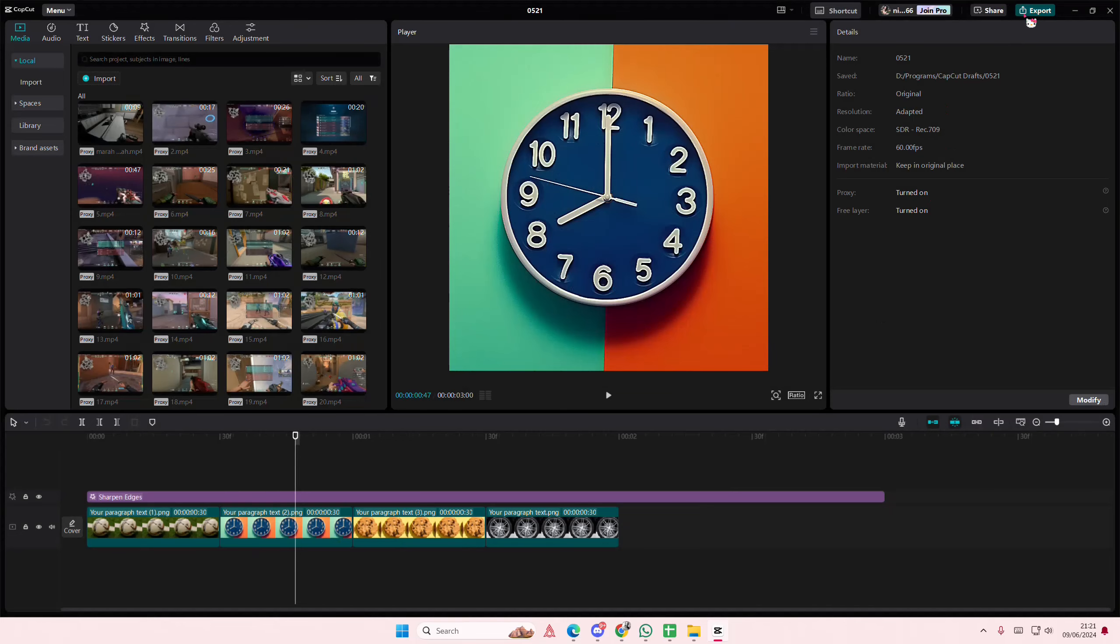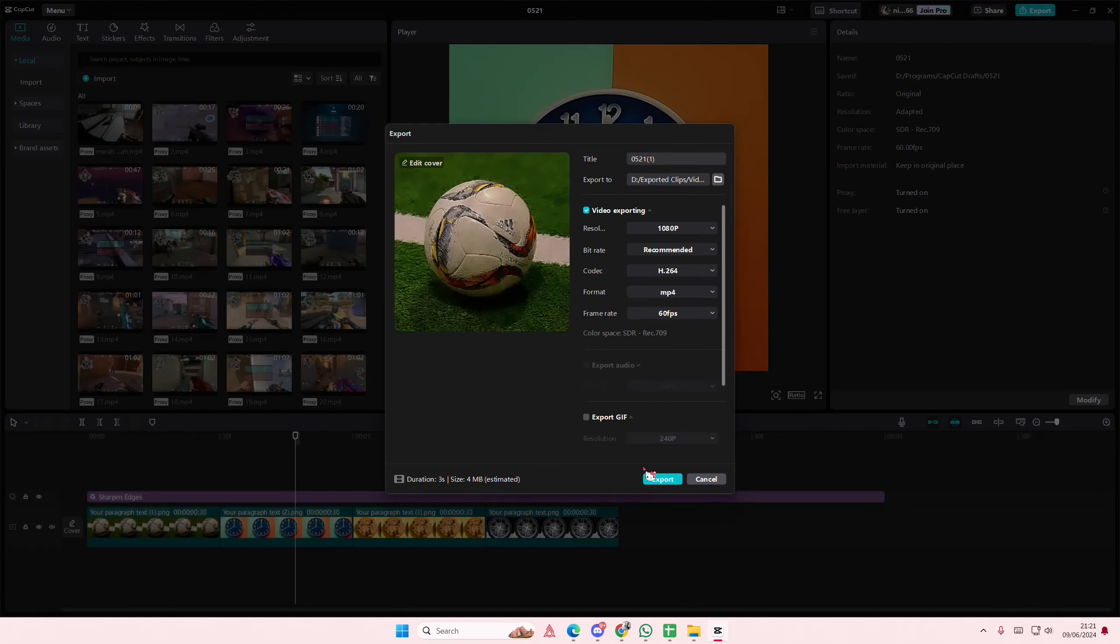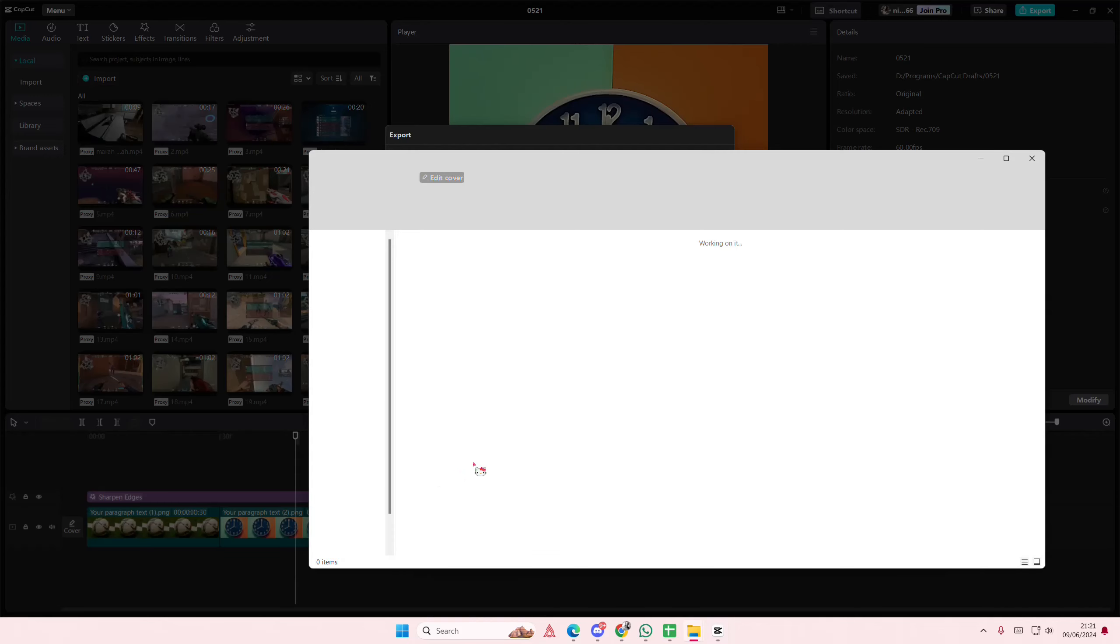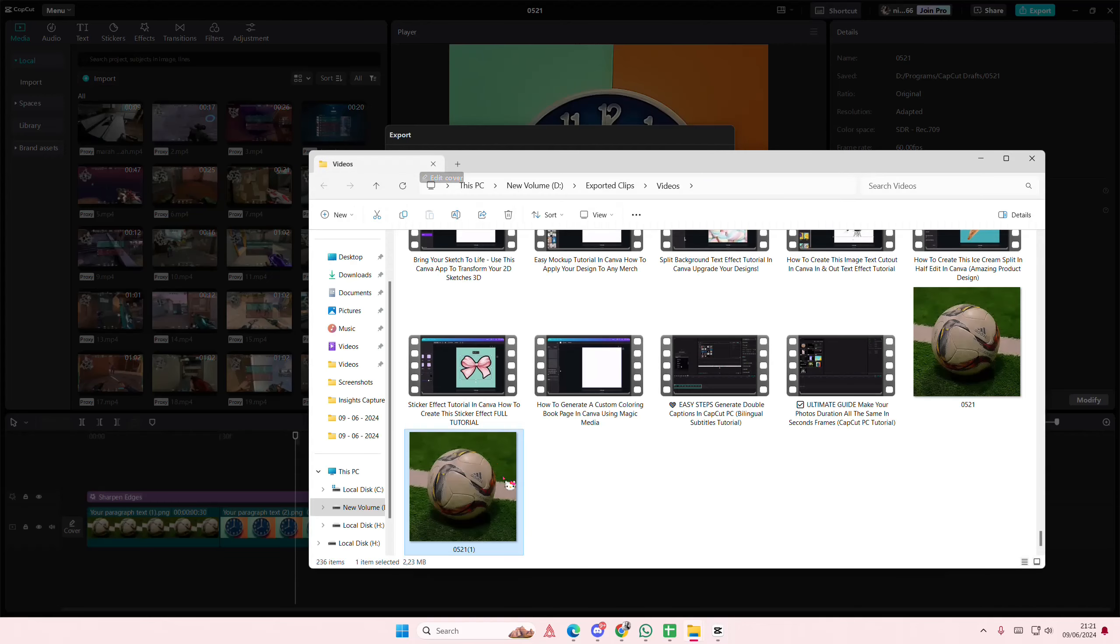That's it. Oh sorry, I forgot to show you where it is. Just select open folder here, and you'll be able to see where the exported project went.